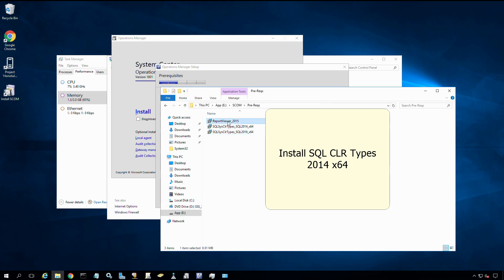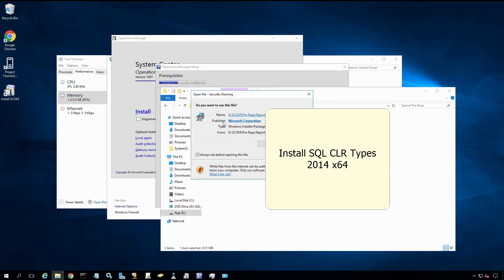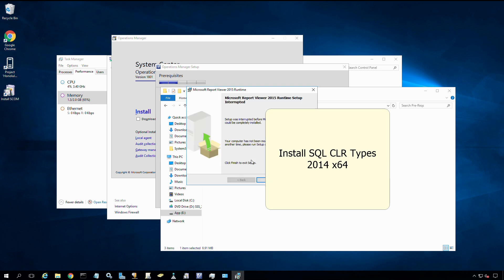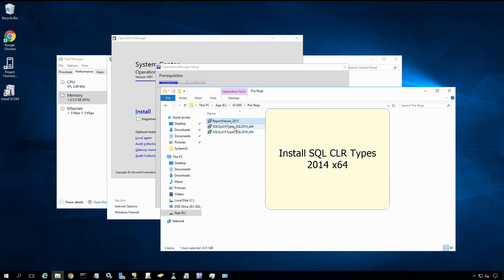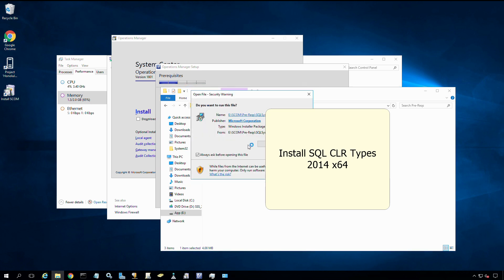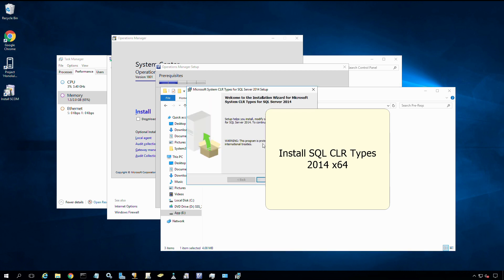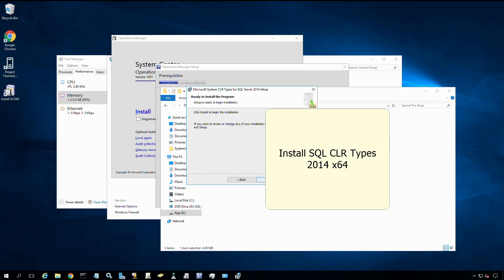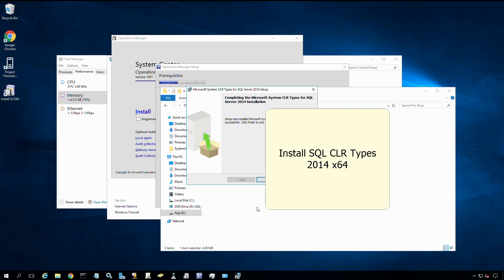Let's try to install report viewer. We're still missing a prerequisite. This one specifically requires the 2014 version. Let's go back and install 2014. Even despite the fact that we're using 2016 SQL, the report viewer requires 2014 SQL CLR types of functions. It's the exact same process we just went through for the 2016 pieces. Next, accept the license agreement, next, install. That should take a few seconds. Click finish.